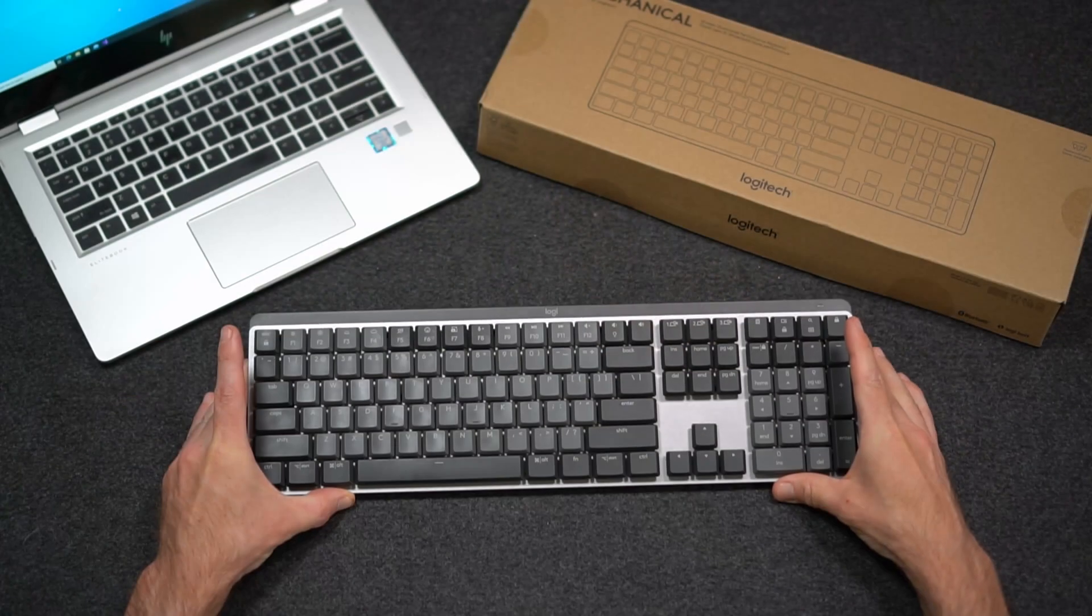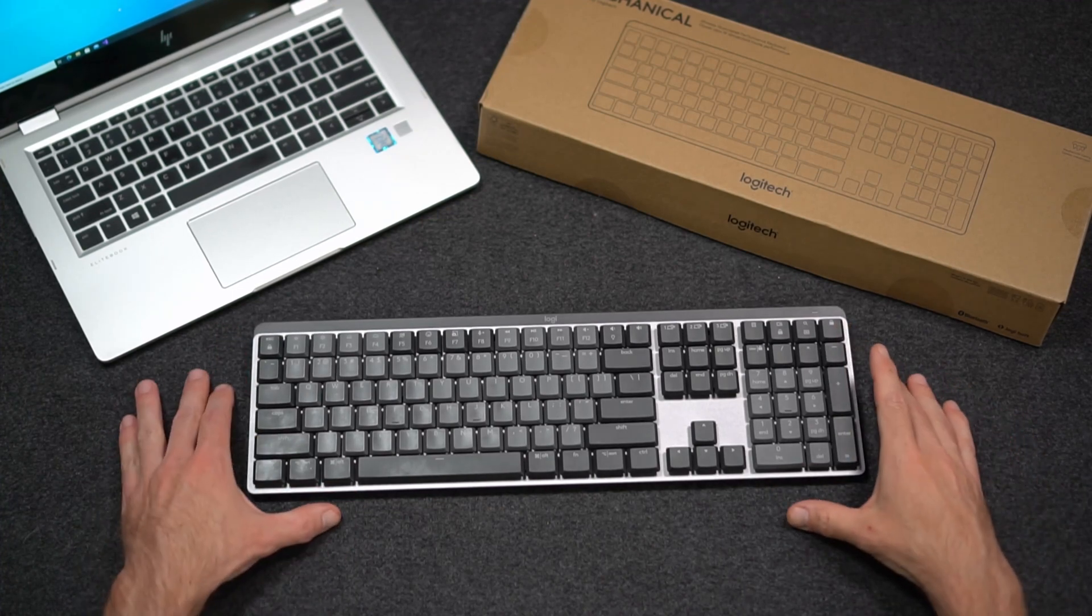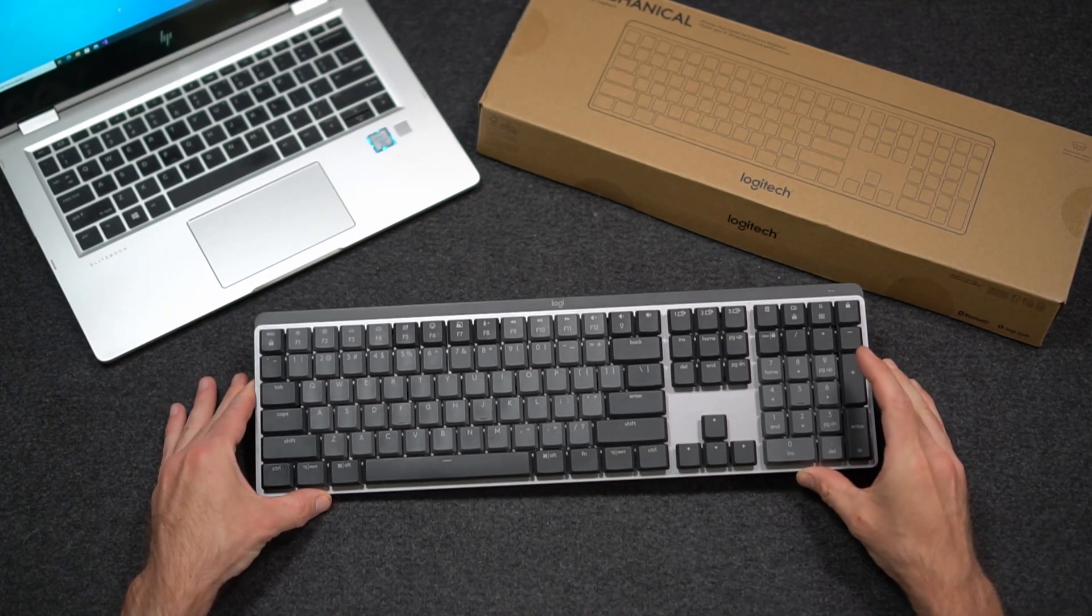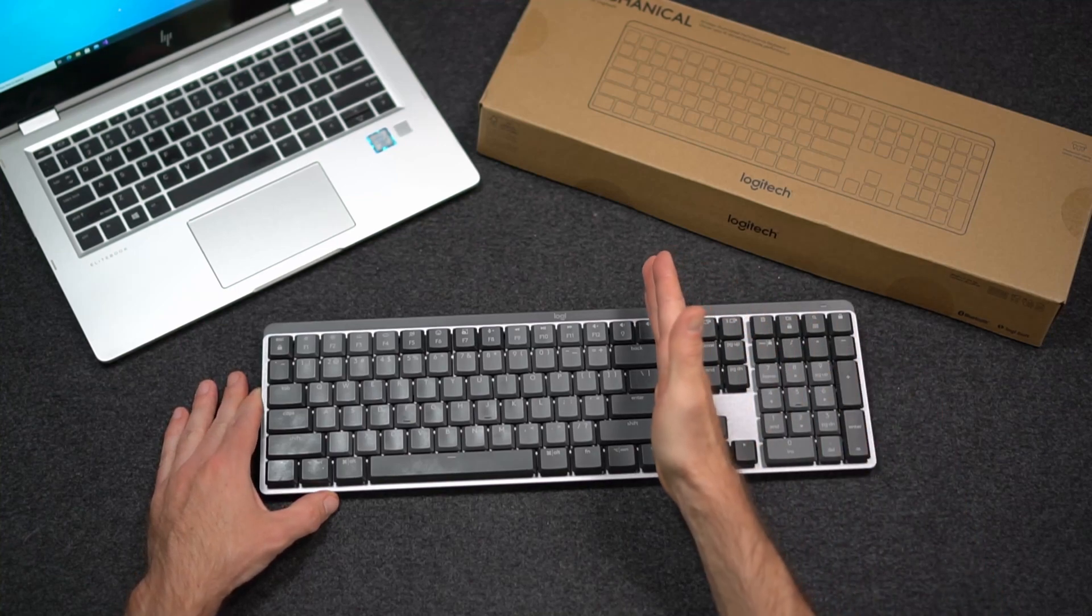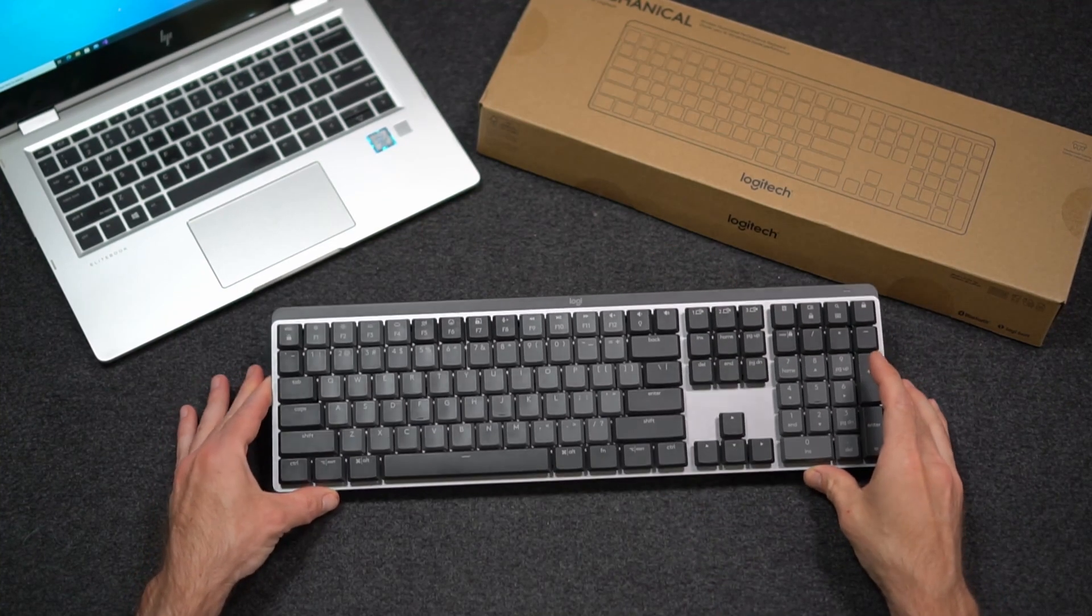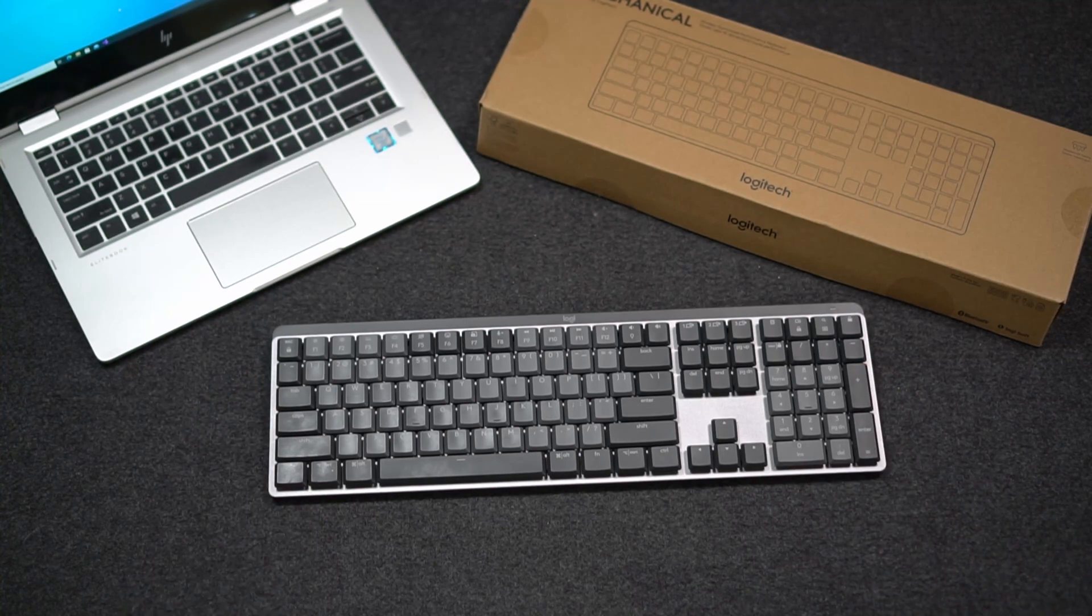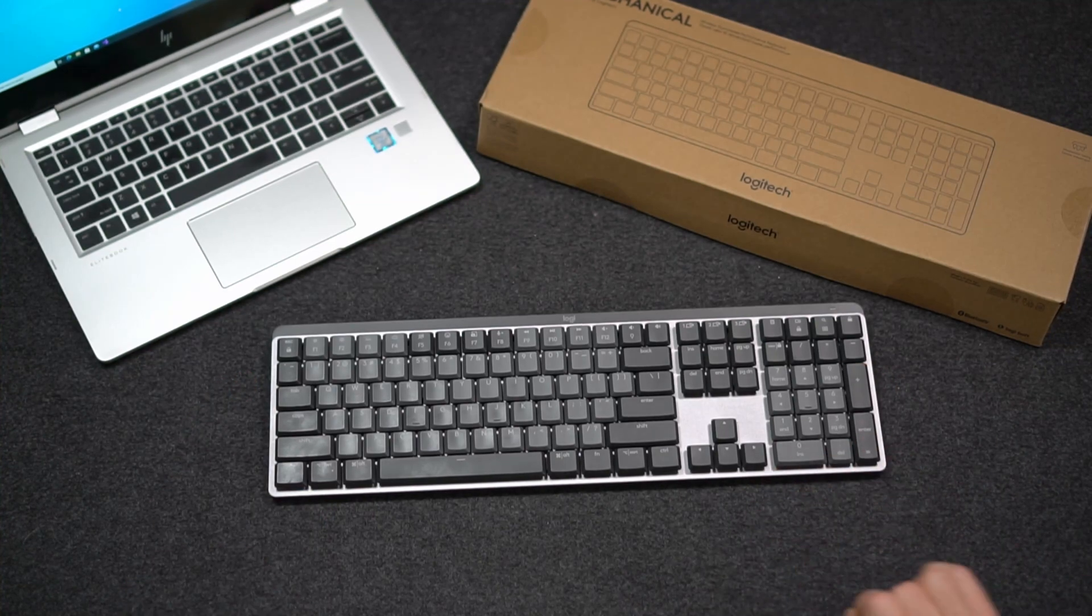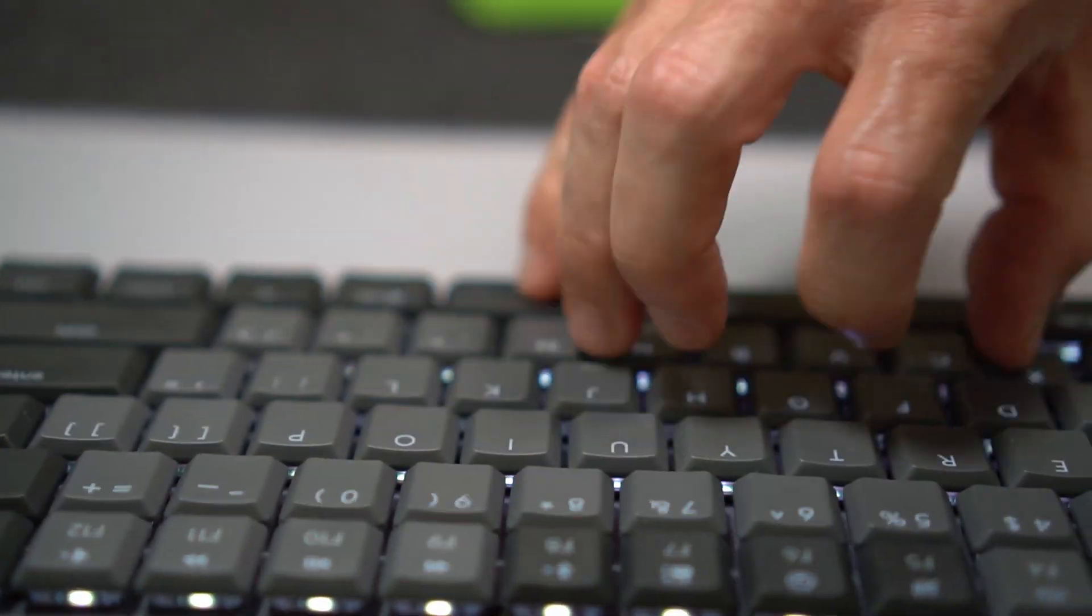It's the new Logitech mechanical keyboard. The new keyboard comes in two different sizes, the full size and a mini version, which is without the 10 key on the side. I've got the full size here. It also comes with three different switch options for the mechanical, a quiet version, a linear version, and a clicky version.